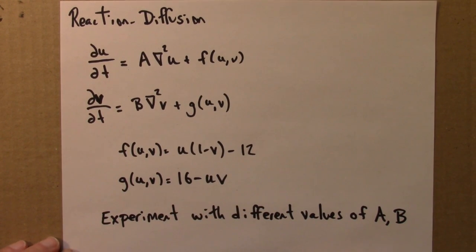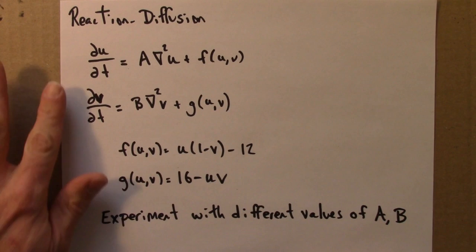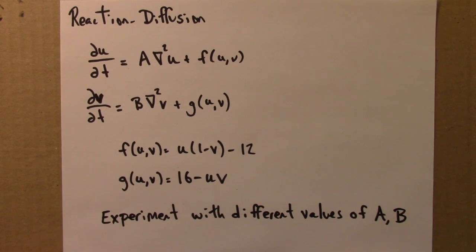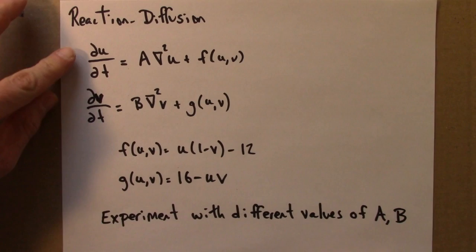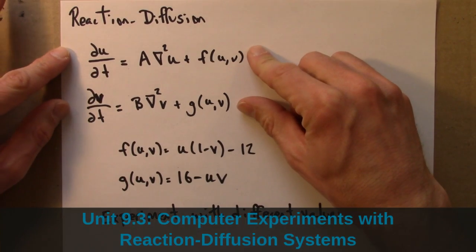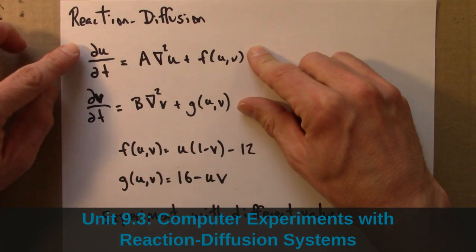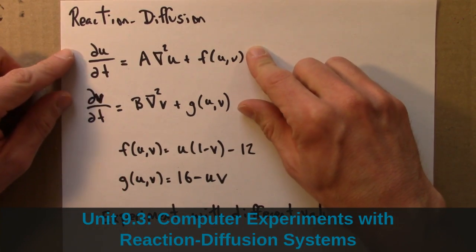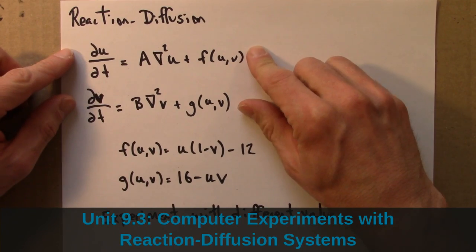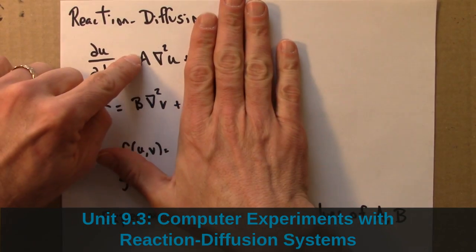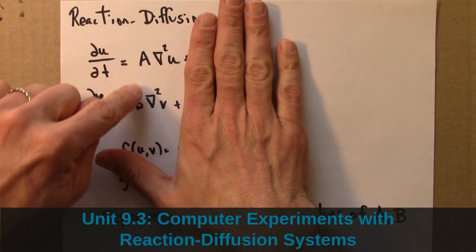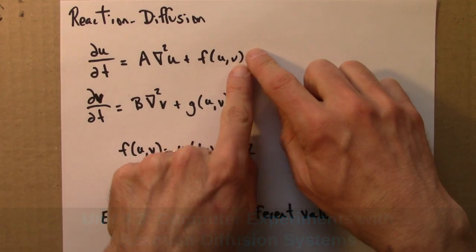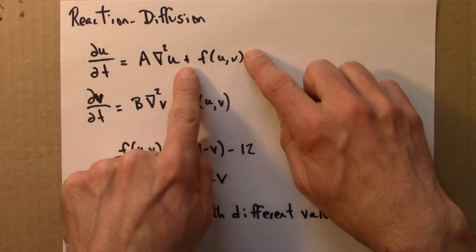So let's investigate a particular set of reaction diffusion equations. Here are the equations we'll look at. Here's the basic reaction diffusion equation. Again, U and V, two different types of chemicals. They each diffuse at rates A and B and they have some interaction.